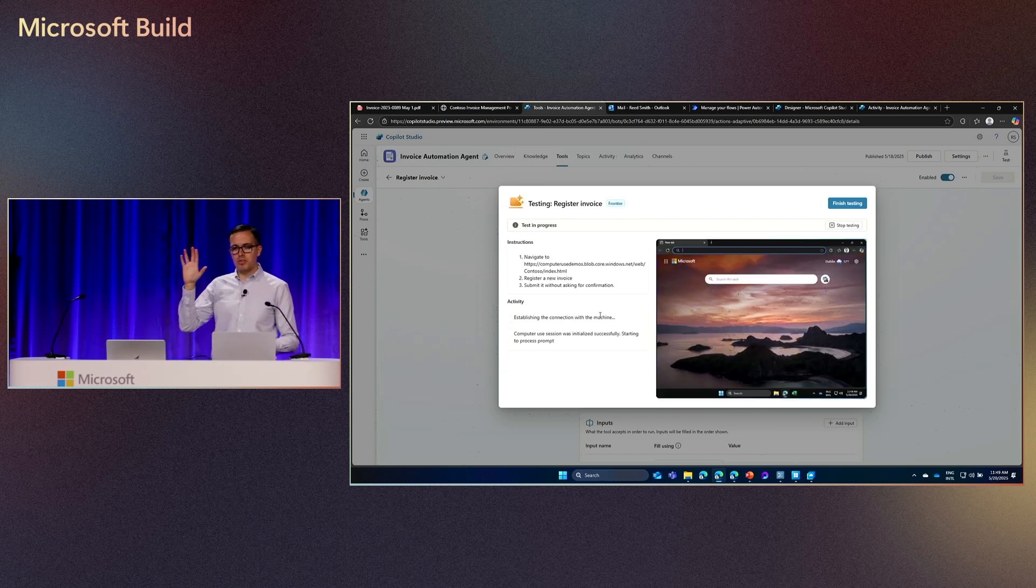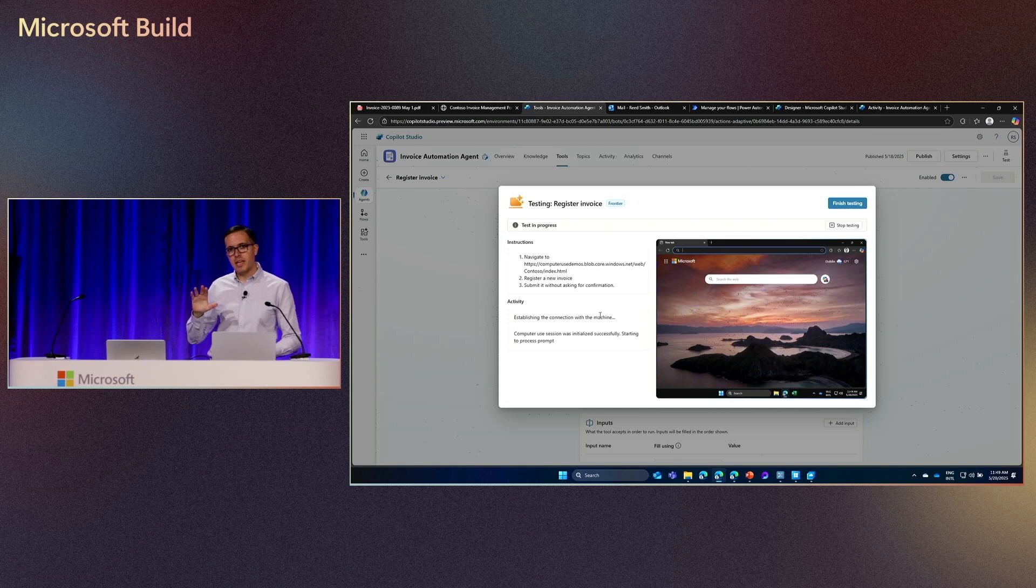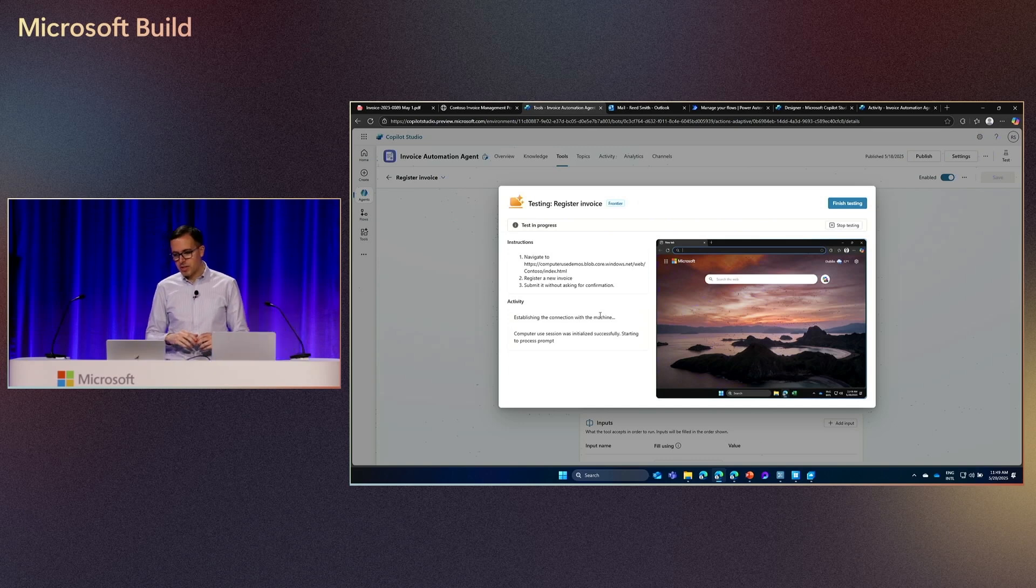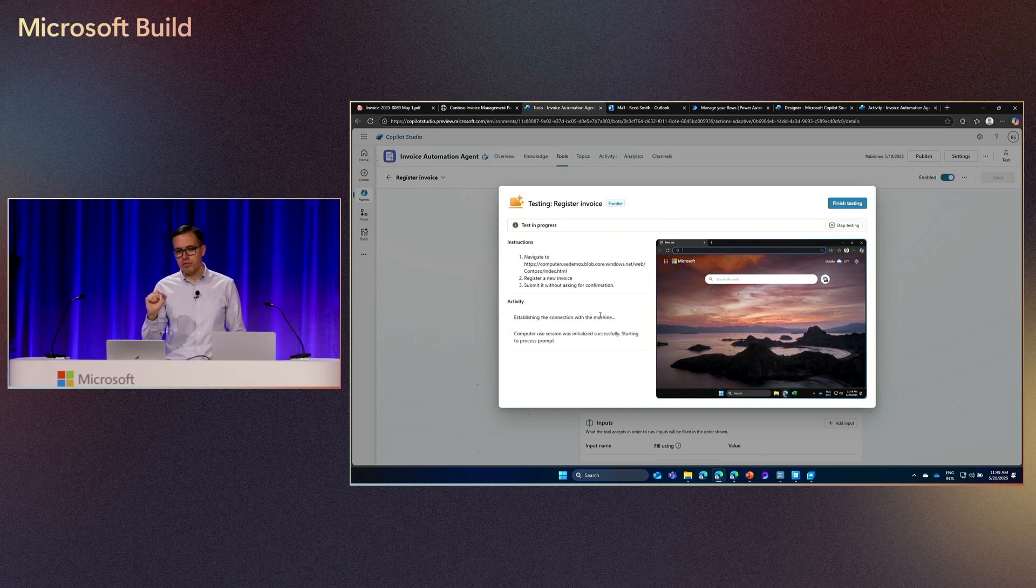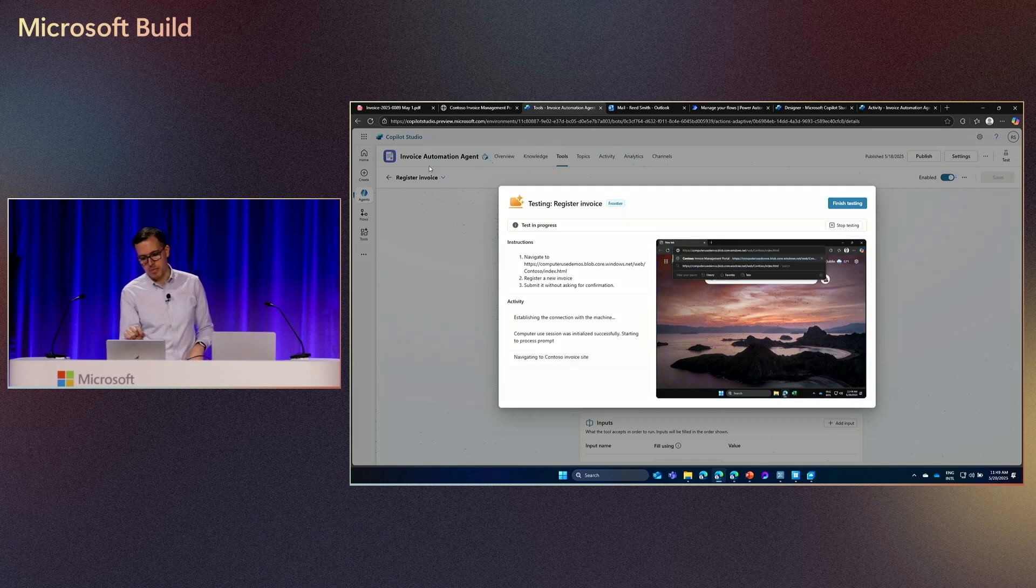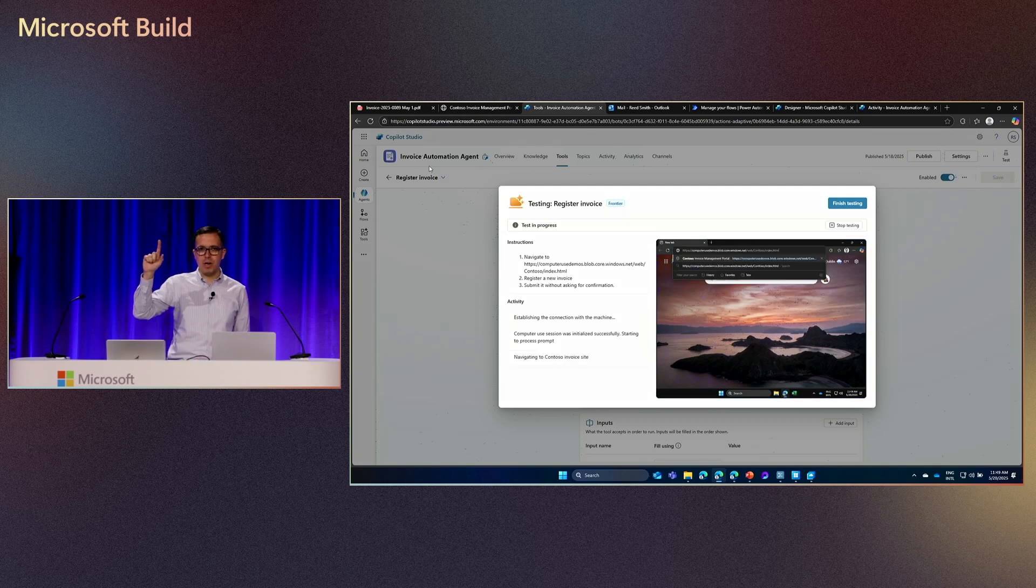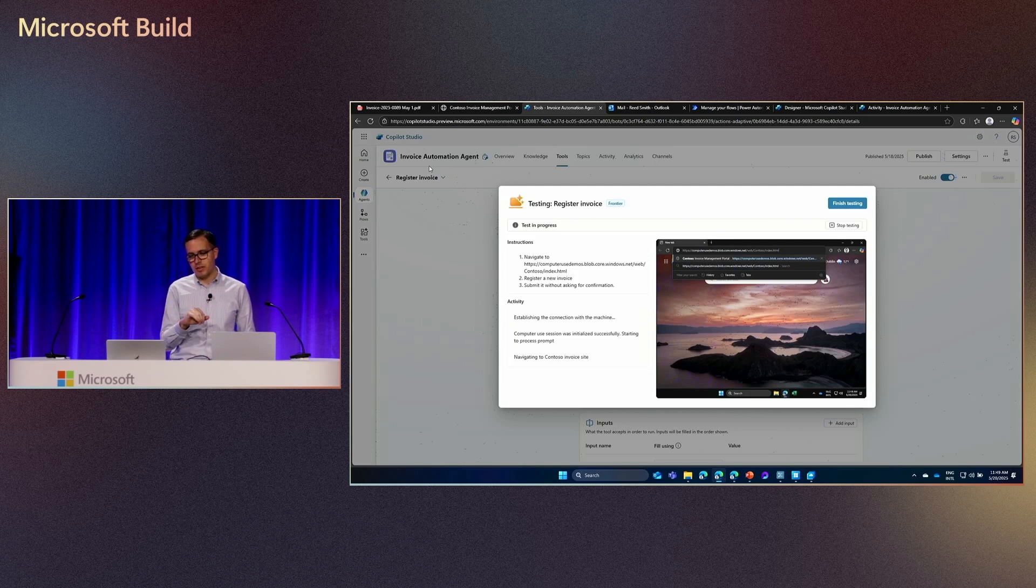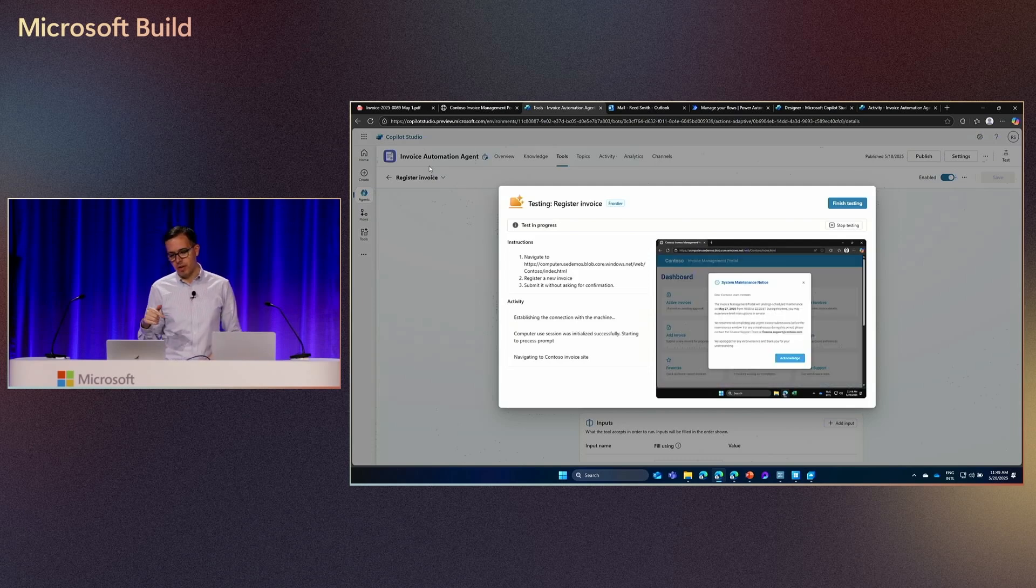So we see that it has connected to the machine. And now, it has opened a browser. And it's going to go, and first thing it's going to do is navigate to that first website that is specified in the first step. So it's putting, it has moved the mouse to the address bar. It has typed the address of the website. And it's going to now load the website.